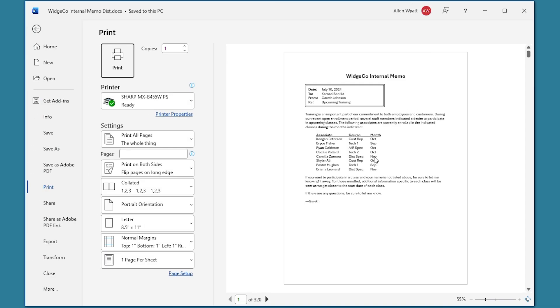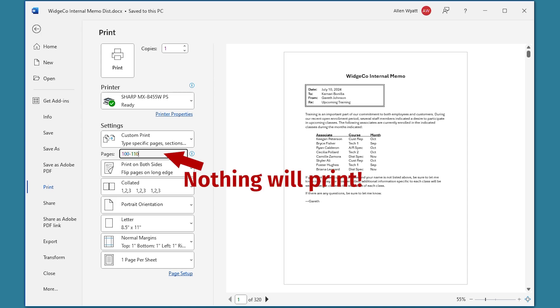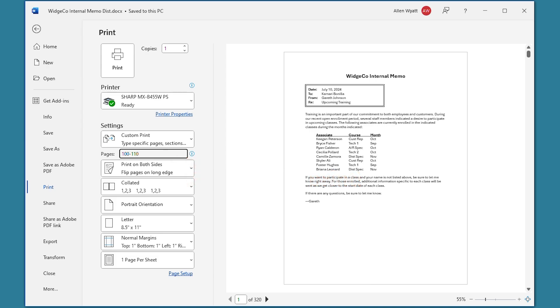Watch what happens if I try to specify that I want to print pages 100 through 110. I press Ctrl+P to bring up the backstage area of Word. And here in the pages area, I can specify that I want to print 100 through 110, just like that. If I go and print this, I'm not going to get anything that comes out of the printer. I definitely won't get the pages that I want. This occurs because Word inserts a section break between each merged record that it adds to your document.